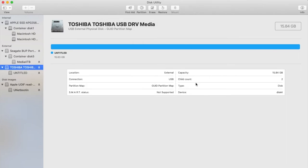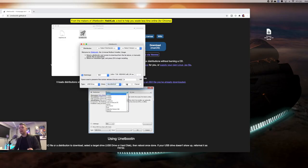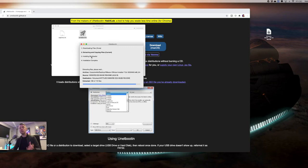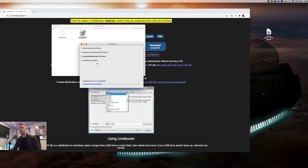That should now be done. Now we go back to the app. We now select OK. And now it's doing its thing, extracting and copying that'll install the bootloader, which is what makes the USB stick bootable. And then the installation will be complete.